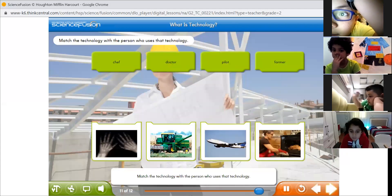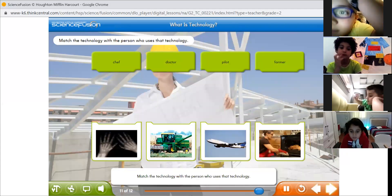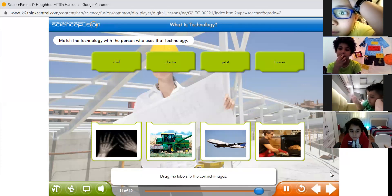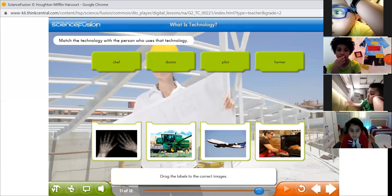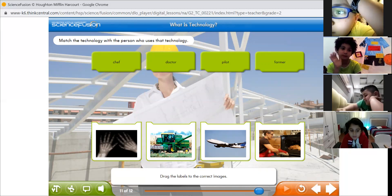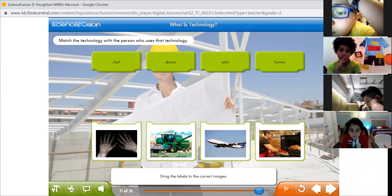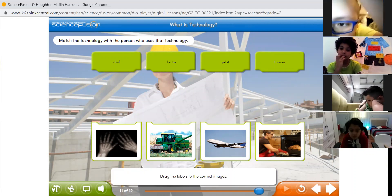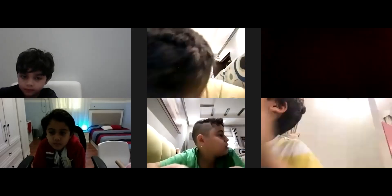Match the technology with the person who uses that technology — drag the labels to the correct images. Alright boys, that was everything for today. We are going to play this game on Sunday, inshallah. I wish you a great, great, great weekend — enjoy it! Thank you for participating and being part of this class. We'll definitely see you on Sunday. Bye-bye everyone!